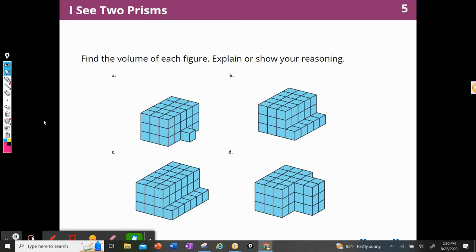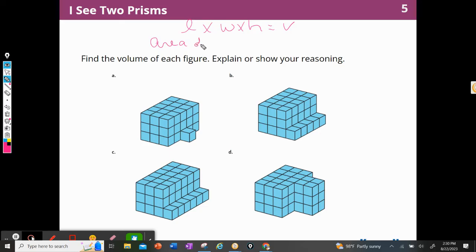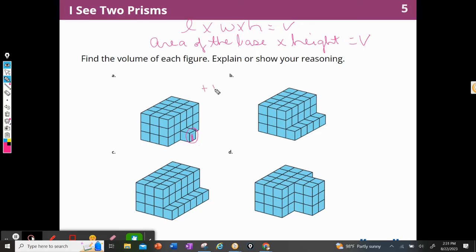All right. I see two figures, or two prisms. We're now on Activity 2: Find the volume for each figure and explain or show your reasoning. So I'm going to remember that if I do length times width times height I can get my volume, or I can do the area of the base and multiply that times the height, and that will also give me the volume.